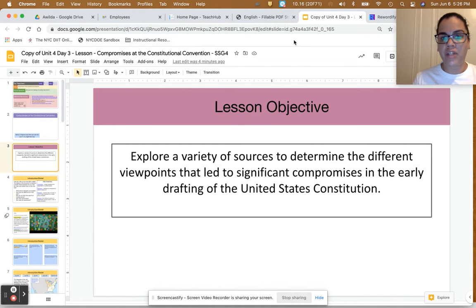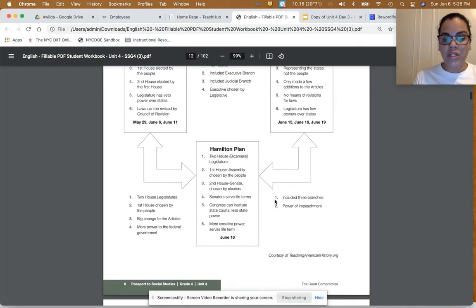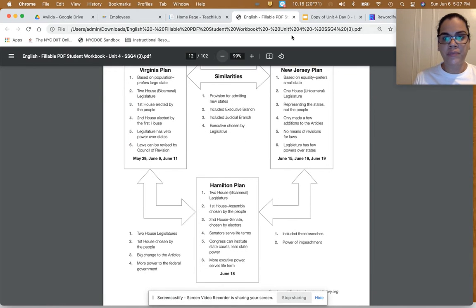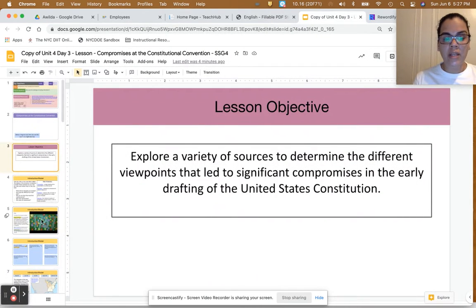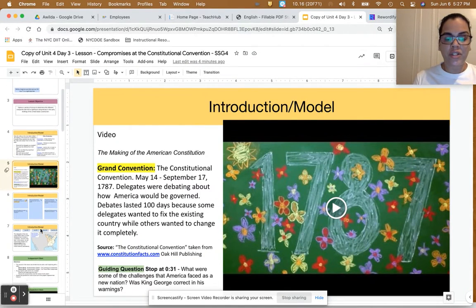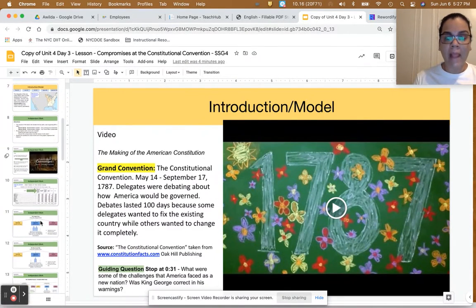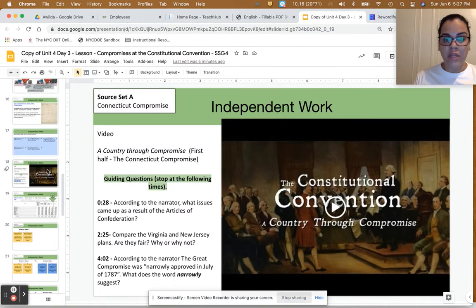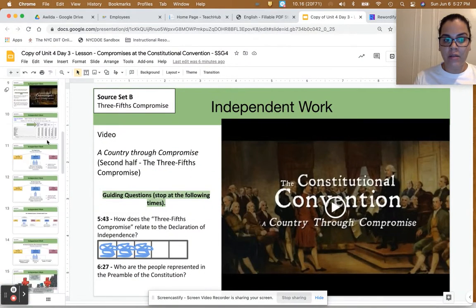I hope you've had a chance to review page 6 of your Passport to Social Studies Unit 4 workbook, and that you had a chance to go over the video during the introduction portion of the lesson, reflect on the guiding question, and listen to and think about some of the guiding questions attached to some of the videos from our independent work today.